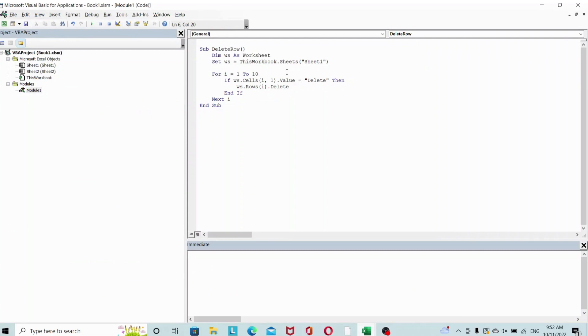Instead of 1 to 10, let's go 10 to 1, and we're going to say step minus 1, meaning work backwards by one.